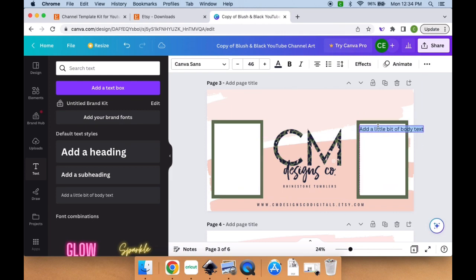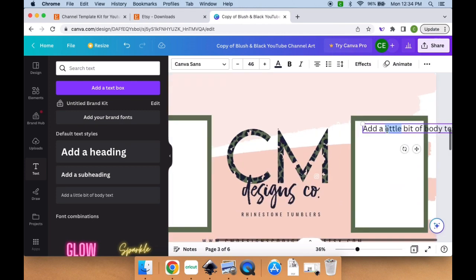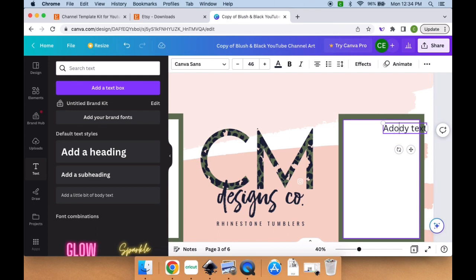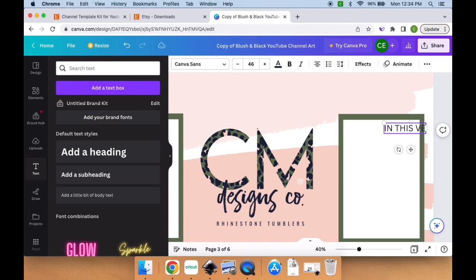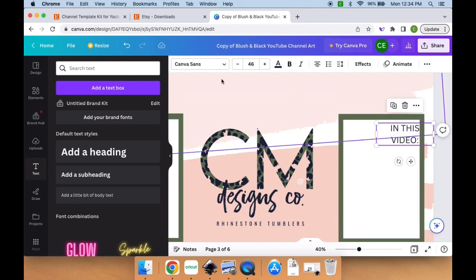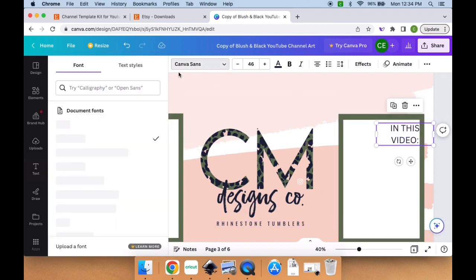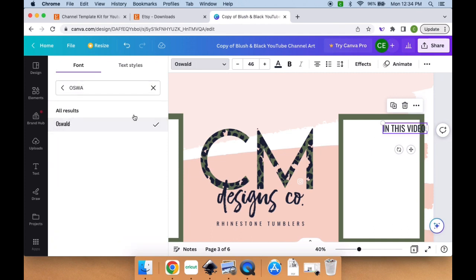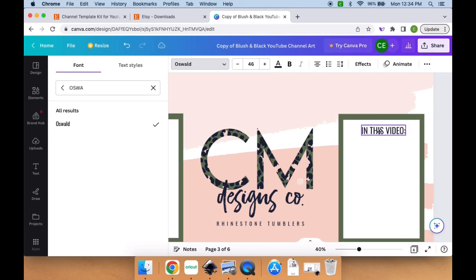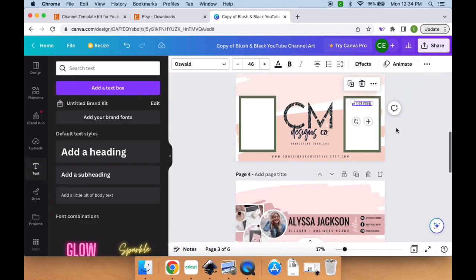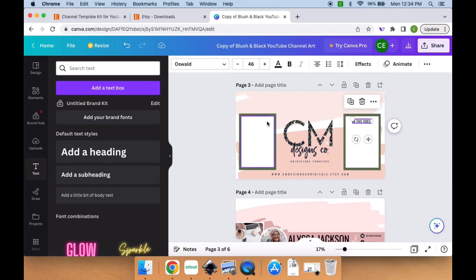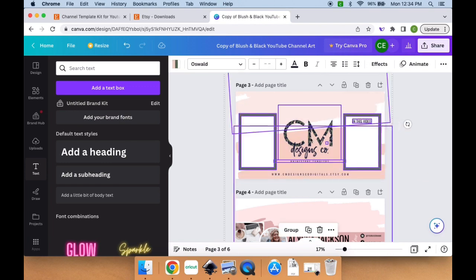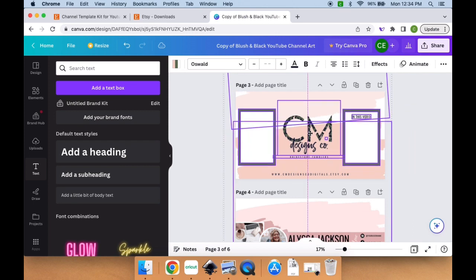I'm going to add some text. You can even add your brand fonts, but you do have to have pro for that. I'm just going to add a little bit of body text and slide it over to this right sided rectangle. I'm going to title this 'In This Video.' This is where I'll be able to summarize what the tutorial is about, so when somebody pulls it up to watch, they immediately know what they're going to be learning. I liked the font of the rhinestone tumbler, so I'm going to change this font to Oswald as well, make sure it's centered, and just kind of look at everything to see if I want to adjust anything.